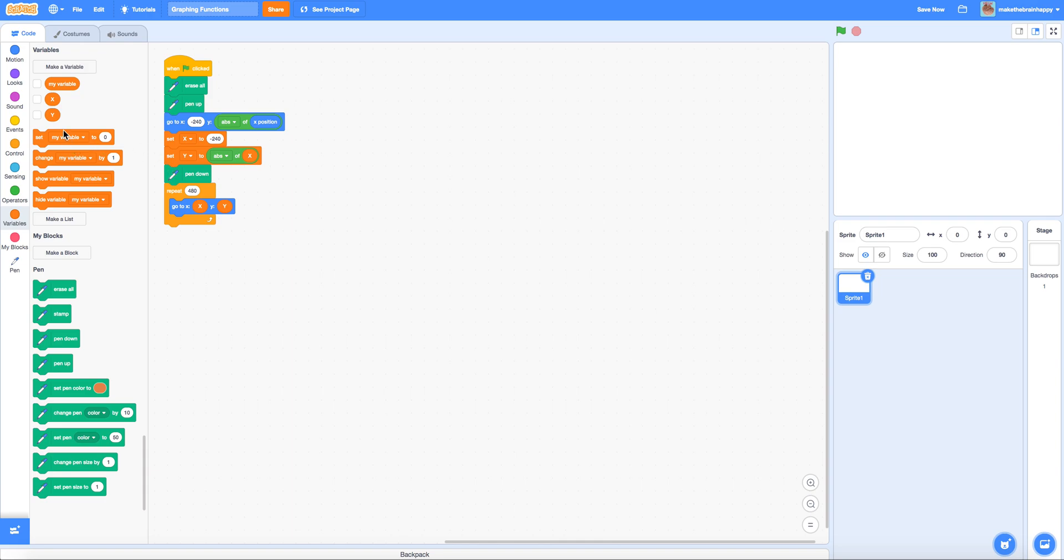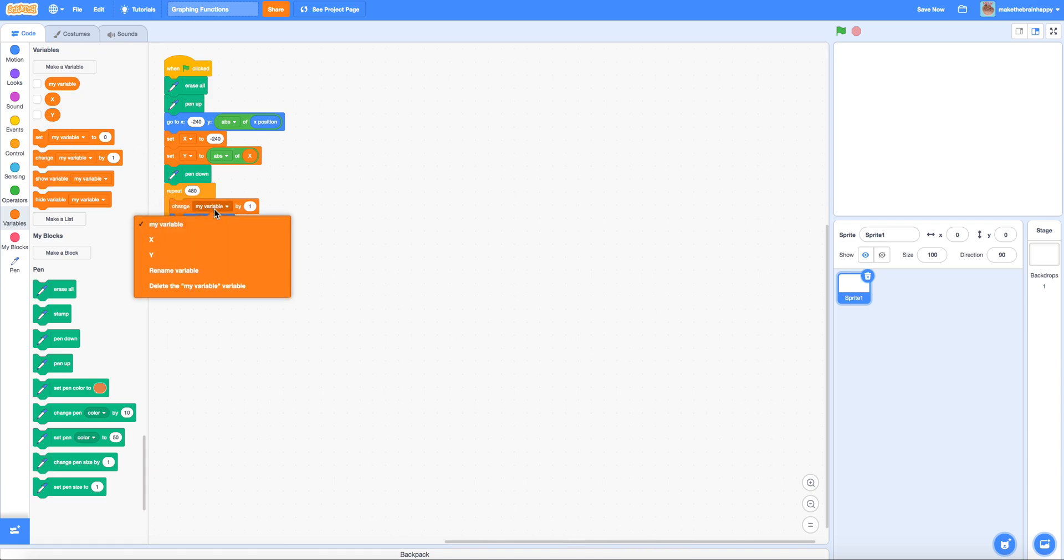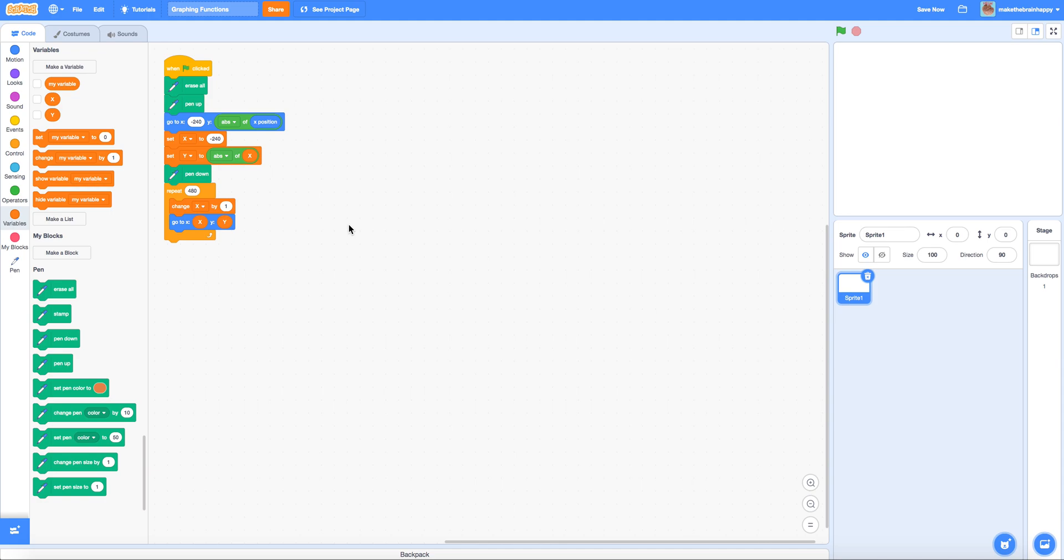So change x by 1. So we're moving in increments of 1. Of course you could make this shorter but the shorter you make it the longer it's going to take to run the total program. And also if you make x shorter you're going to need to, for example if you halved x, you would multiply the number of repetitions you would do in order to make it through the entire x-axis space available on the stage.